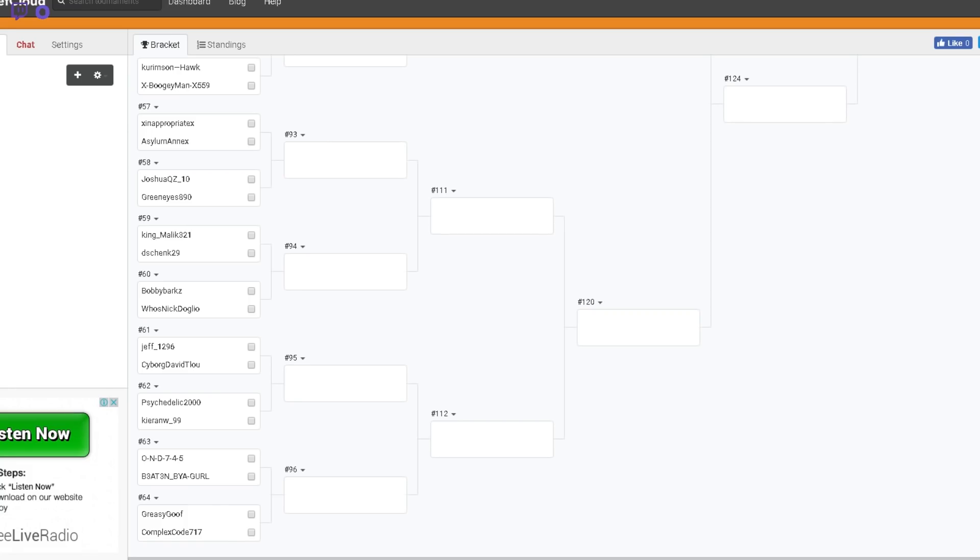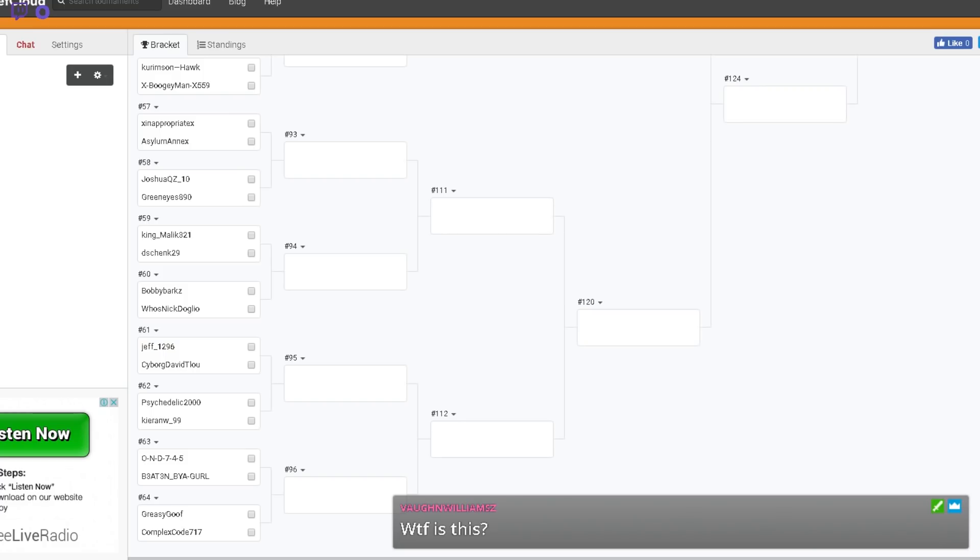What's going on everyone, Bobby Barks here and welcome to the live draw for the 1v1 tournament quarter four round four. The names that you've seen on the screen are the people that have been uploaded into the bracket cloud for this particular round.